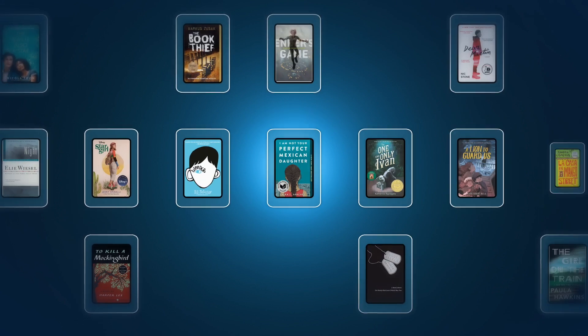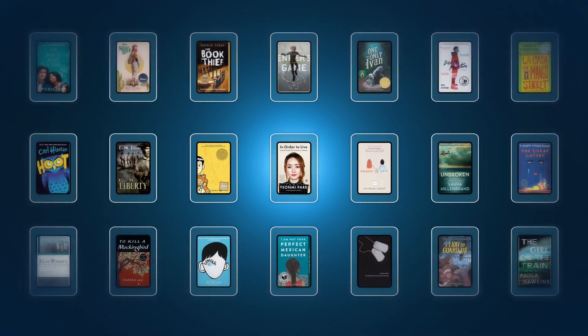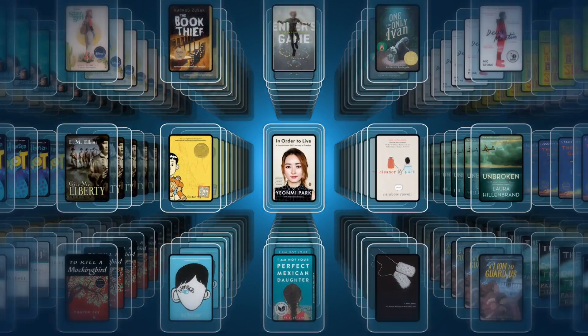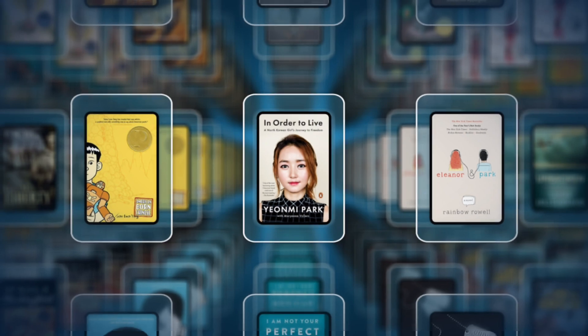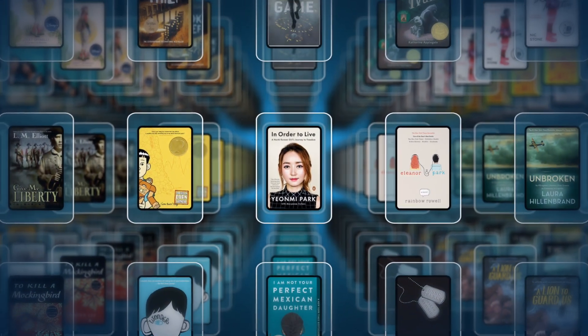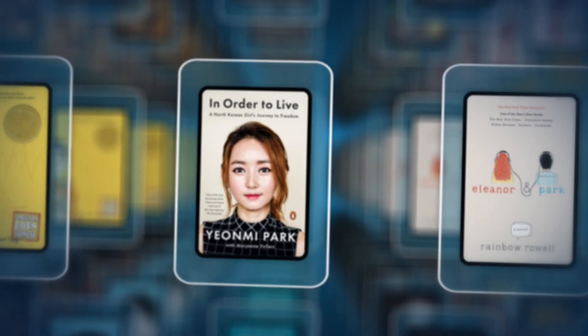MacInvia Class Sets are an affordable way to purchase multiple copies of the same resource for short-term classroom use in projects, literature studies, reading groups, and more.